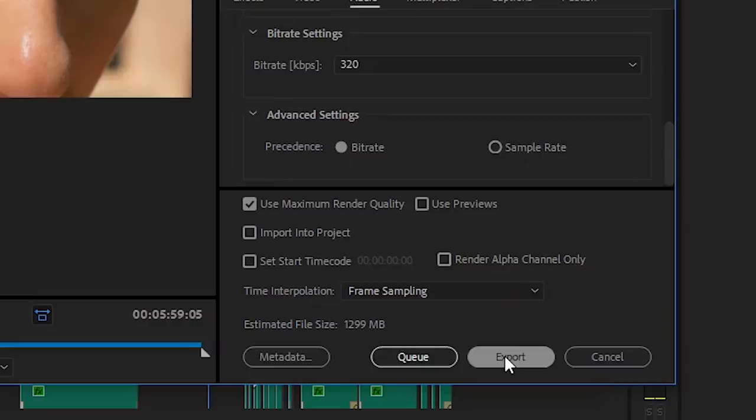If you hit Queue, it's gonna send it to Media Encoder and you can export it there. Or if you hit Export, it's gonna export it right here in Premiere. If you're rendering multiple videos at a time, then it's helpful to use Media Encoder. But if you're only rendering one video, just render it in Premiere. Well, I do believe that's all that I got for you. Thank you for watching. Keep hustling and keep creating.